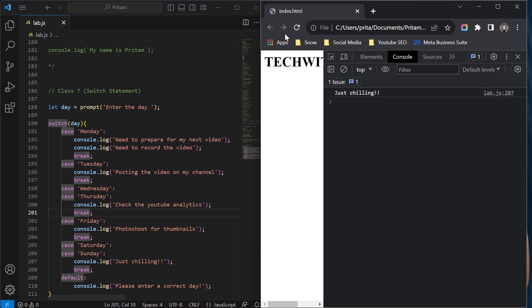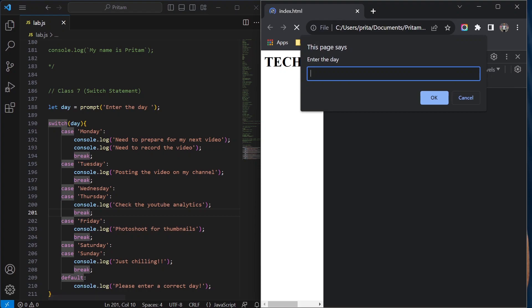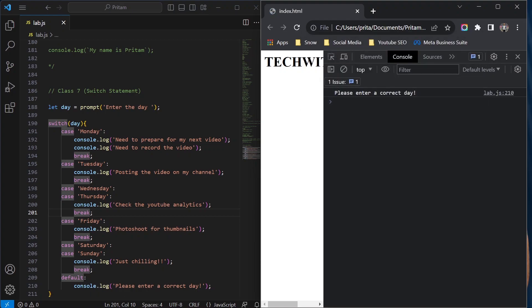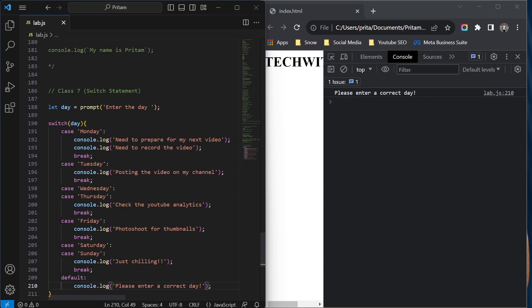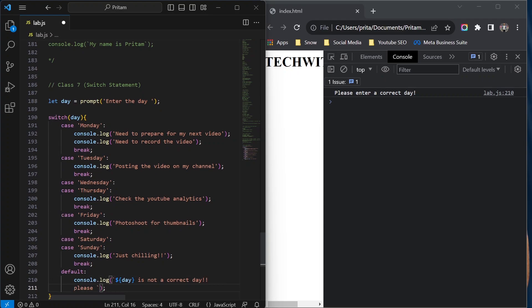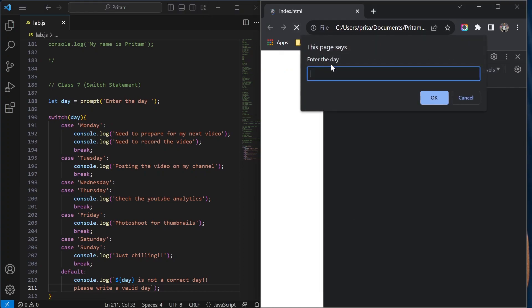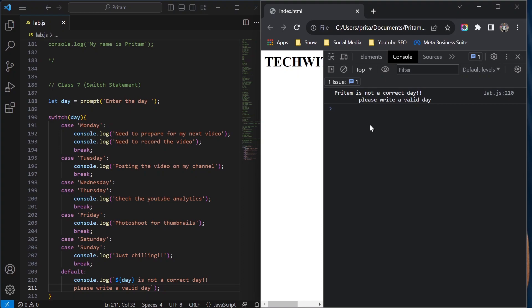Now let me show when the default will execute. If you type something that isn't a valid day — like 'pritam' — it should say 'please enter a correct day'. Let me also use template literals here, which we learned previously, to make the message more dynamic: something like '${day} is not a correct day. Please write a valid day.' I'll save and type 'pritam' — and it shows 'pritam is not a correct day. Please write a valid day.'